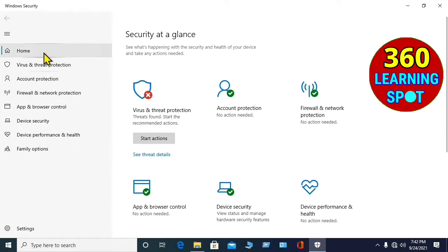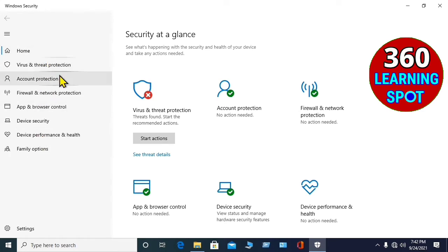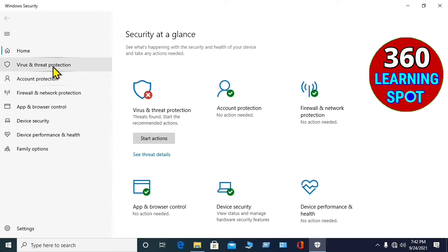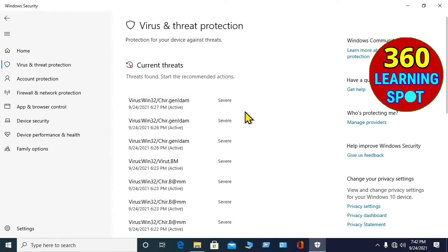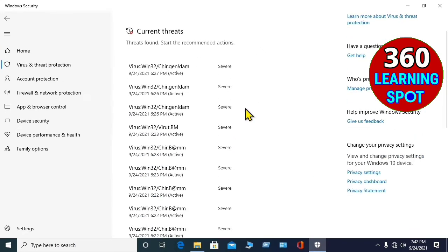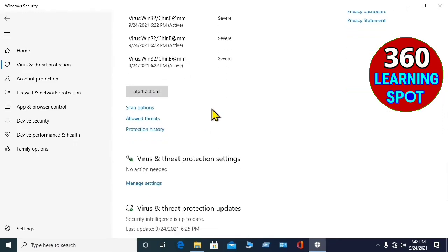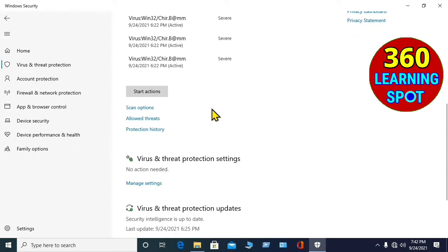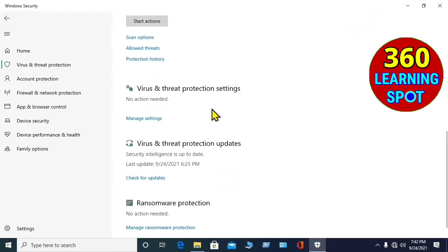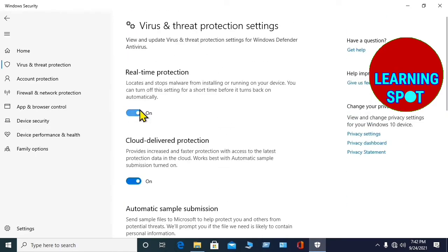Once you have opened the Windows security, here you can see the options. First one is Home, and the second one is Virus Threat Protection. So click on the Virus Threat Protection, here you will scroll down, and under the heading Virus Threat Protection Settings, there is a heading Manage Settings. You will click on Manage Settings.